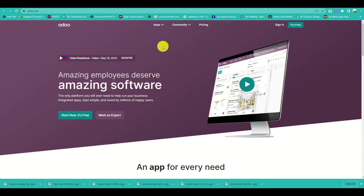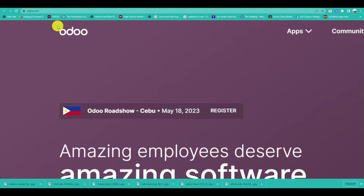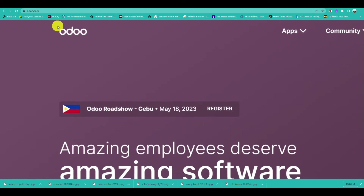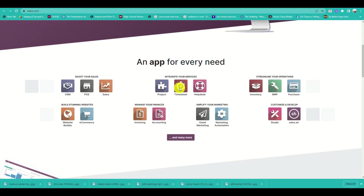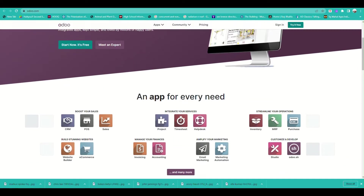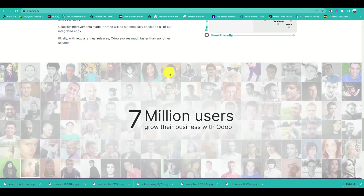The accounting module in Odoo provides a range of features and functionalities to handle financial transactions, manage accounts, and generate financial reports. The first thing you'll do is go to your browser.